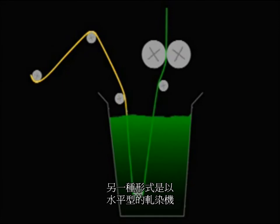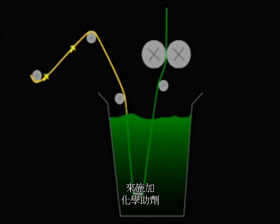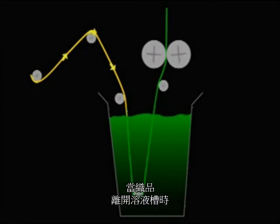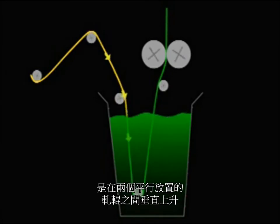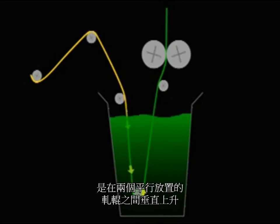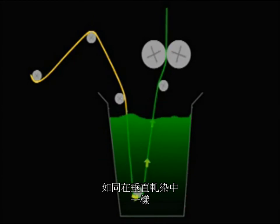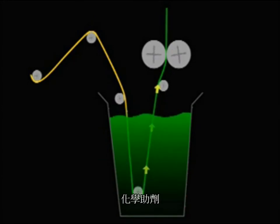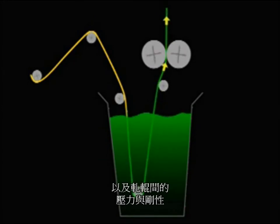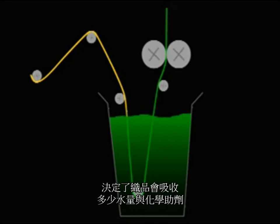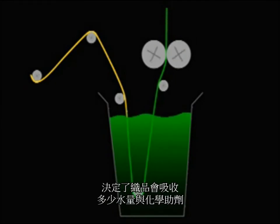A variation on this is the use of horizontal padders to apply chemistry. When the fabric leaves the trough, it moves vertically up between horizontally positioned rolls. As in vertical padding, the chemistry, the construction of the fabric, and the hardness and pressure of the roll determine how much water and chemistry is picked up by the fabric.